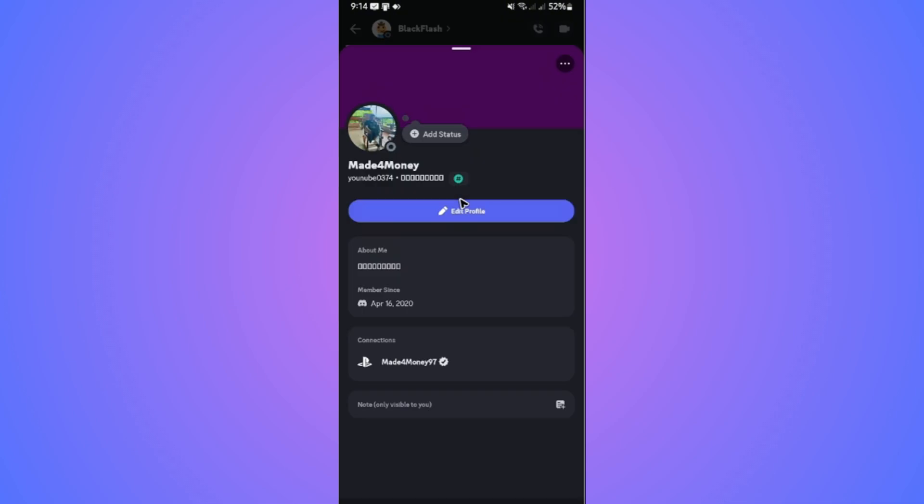As you can see, it opens up a new tab and my Discord profile opens. Since this is my own profile and I'm currently logged in to this account, your friends will be able to see Add Friend here.